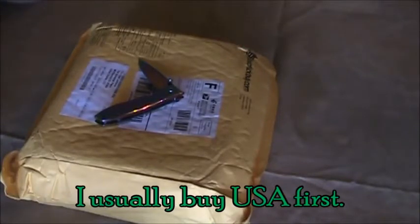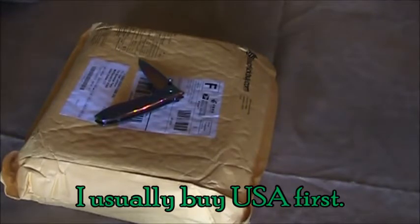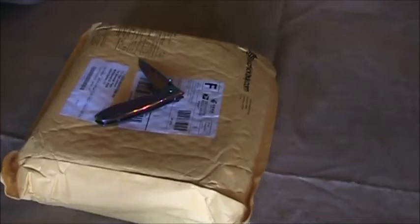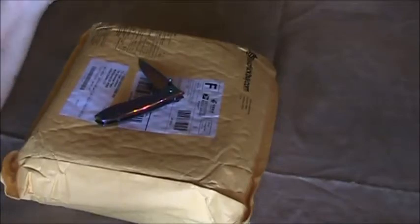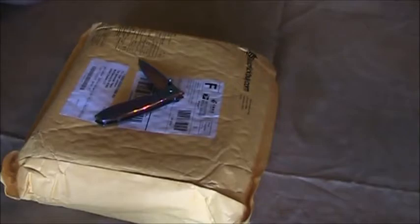Bought this off of eBay after comparing prices. I've ordered from China before, off of eBay, and had no issues. This came in about right at two weeks, which is what the advertised shipping time was.